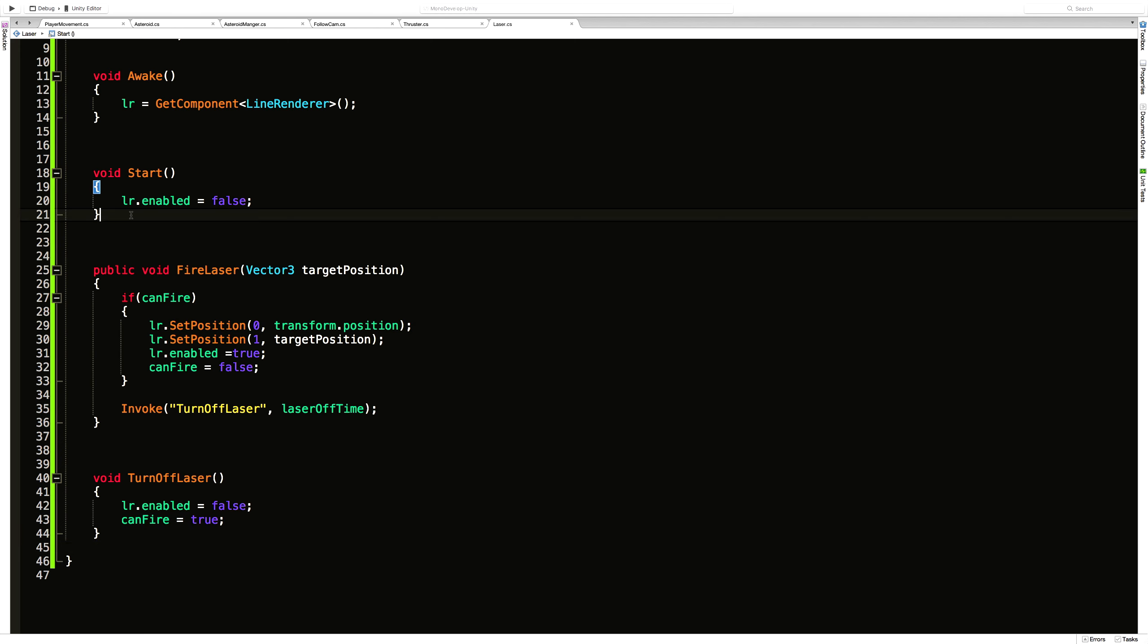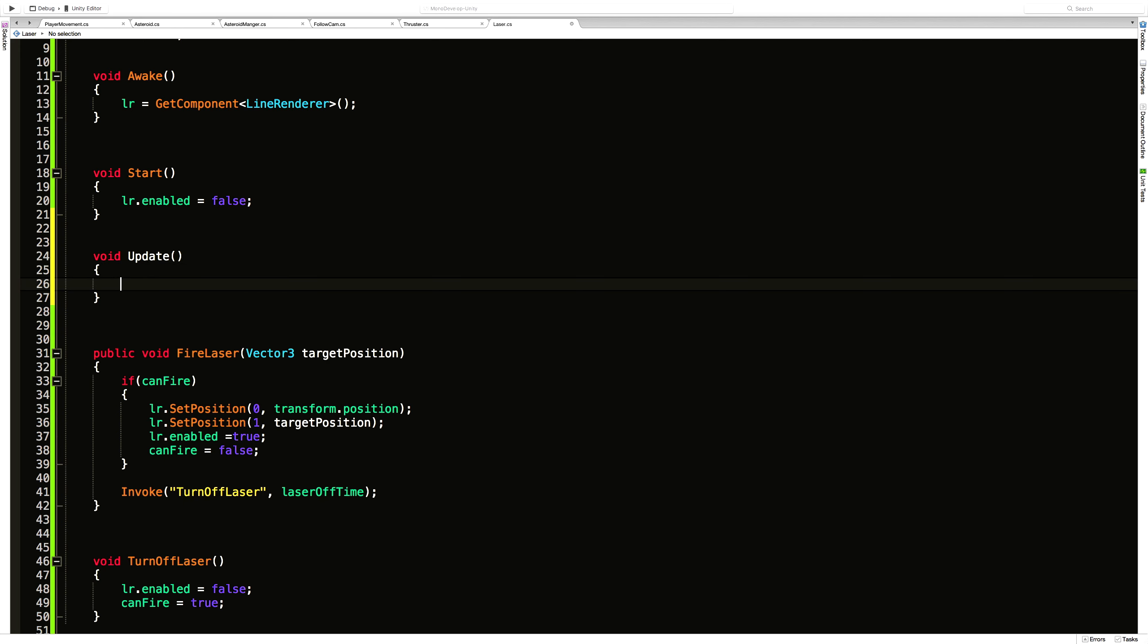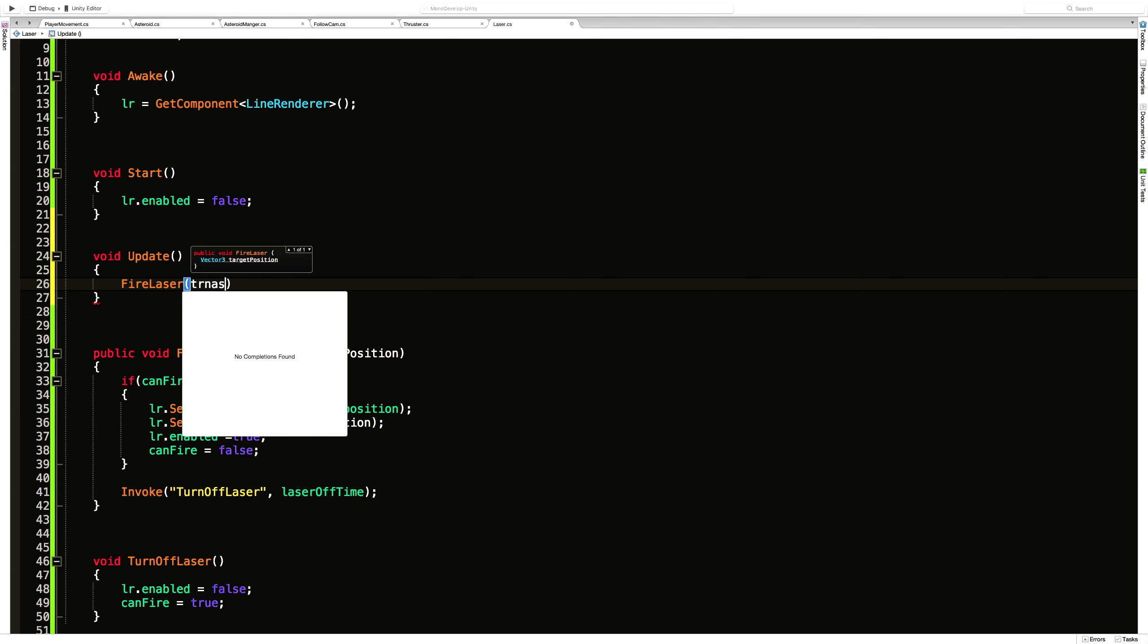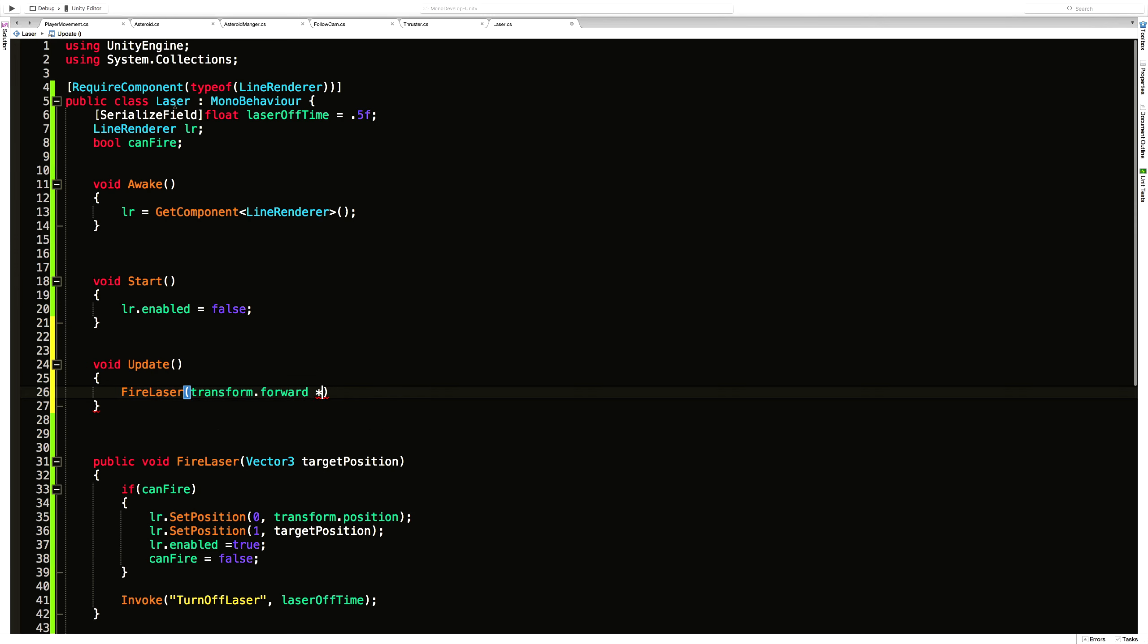And I'm just actually going to test this in update. We can delete this after. And all I'm going to do is say fire laser. And I'm just going to take my transform.forward. Multiply it by, that is actually something we should think about with a laser. How far can it shoot?